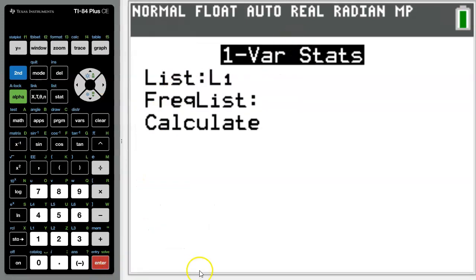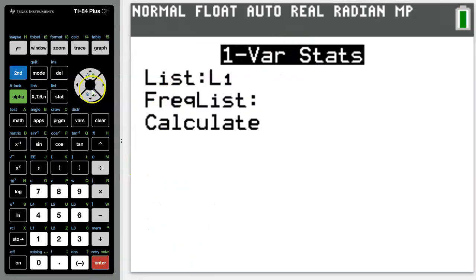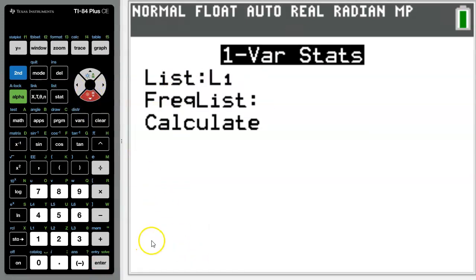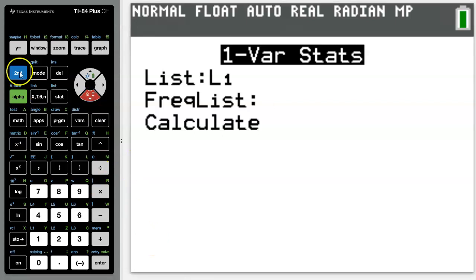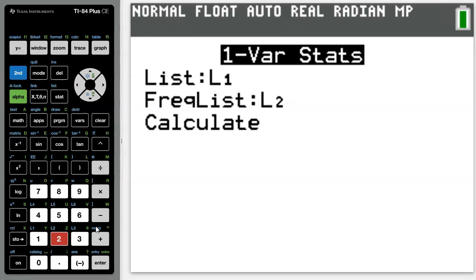It then takes you to this menu, and under frequency list you want to press second 2, which will tell the calculator to access list 2 for the percent weight of each test.